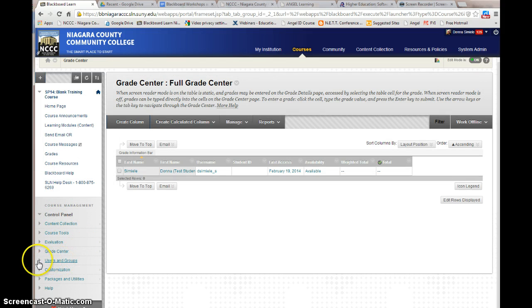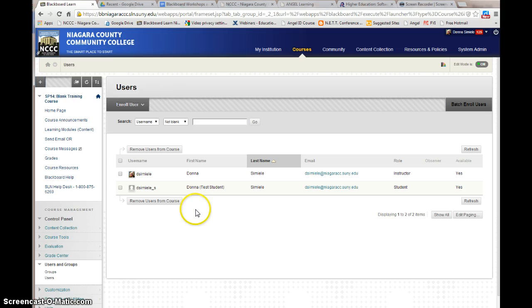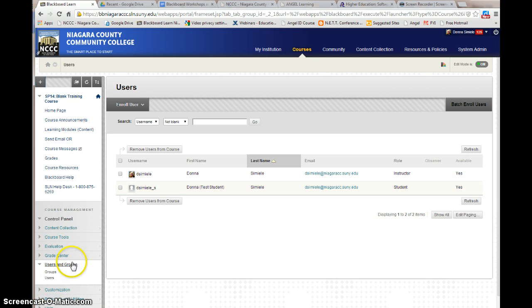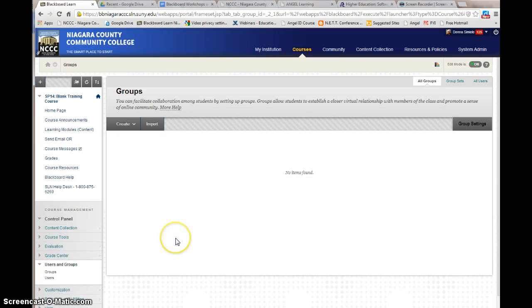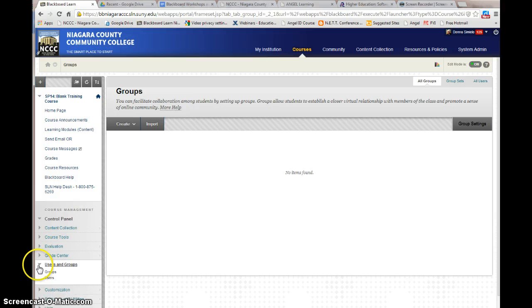You also have an area called users and groups. In users and groups, you can look at all the users in the course and see who is active and who is not. If it shows no one, it means the person has been dropped from the course. You can also come in here and create groups. Blackboard has a whole section for working with groups for group discussions, which has basically replaced teams from Angel.